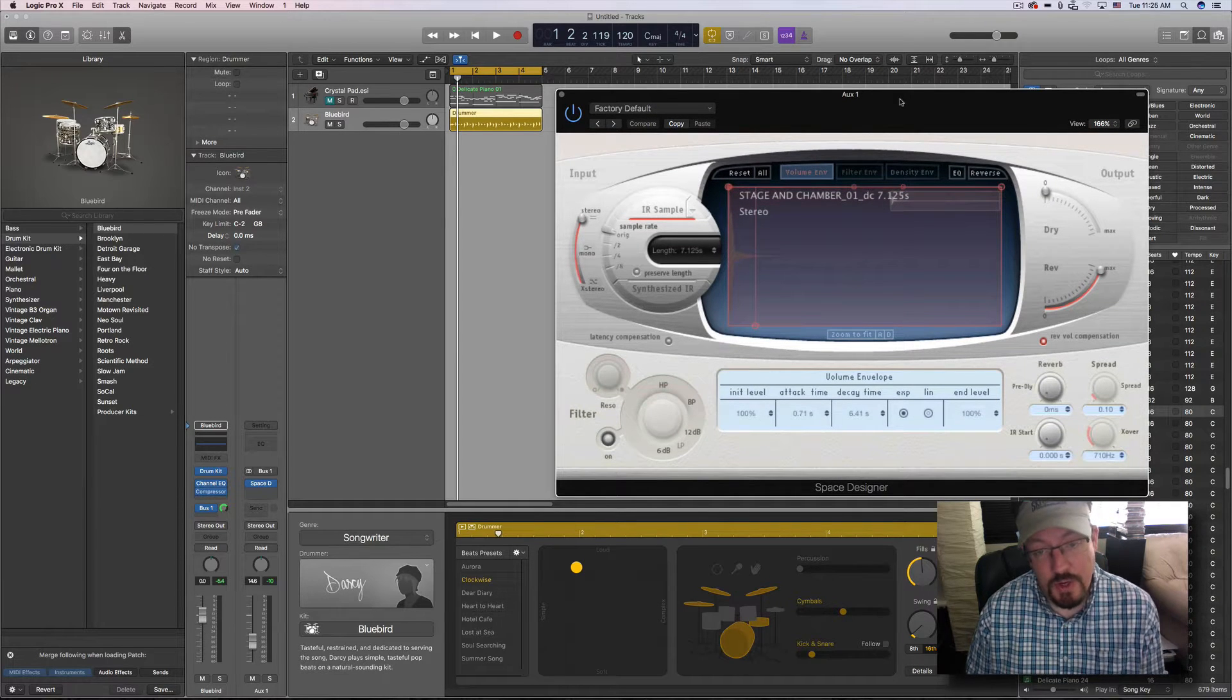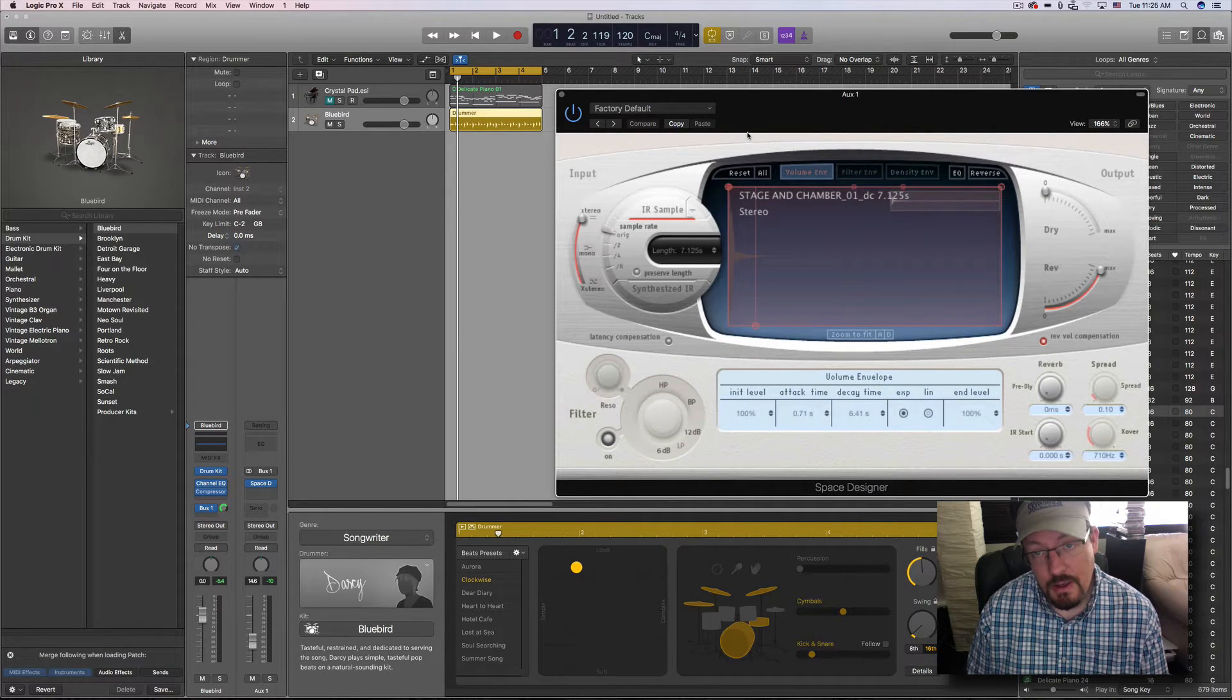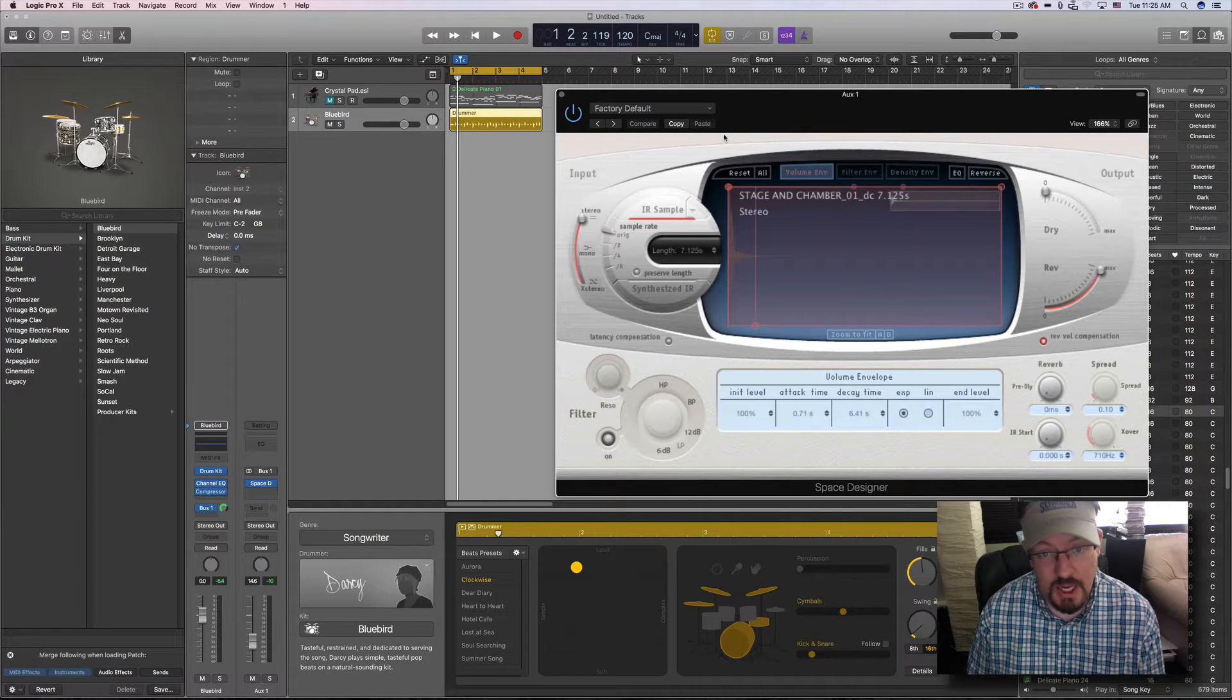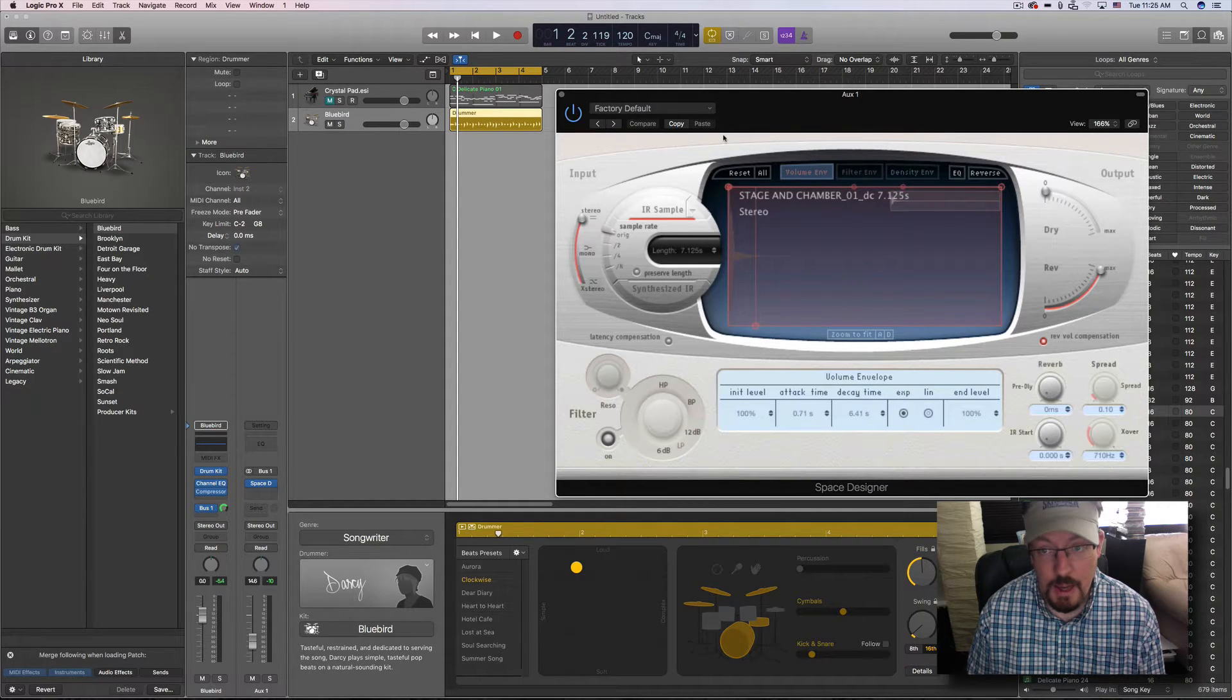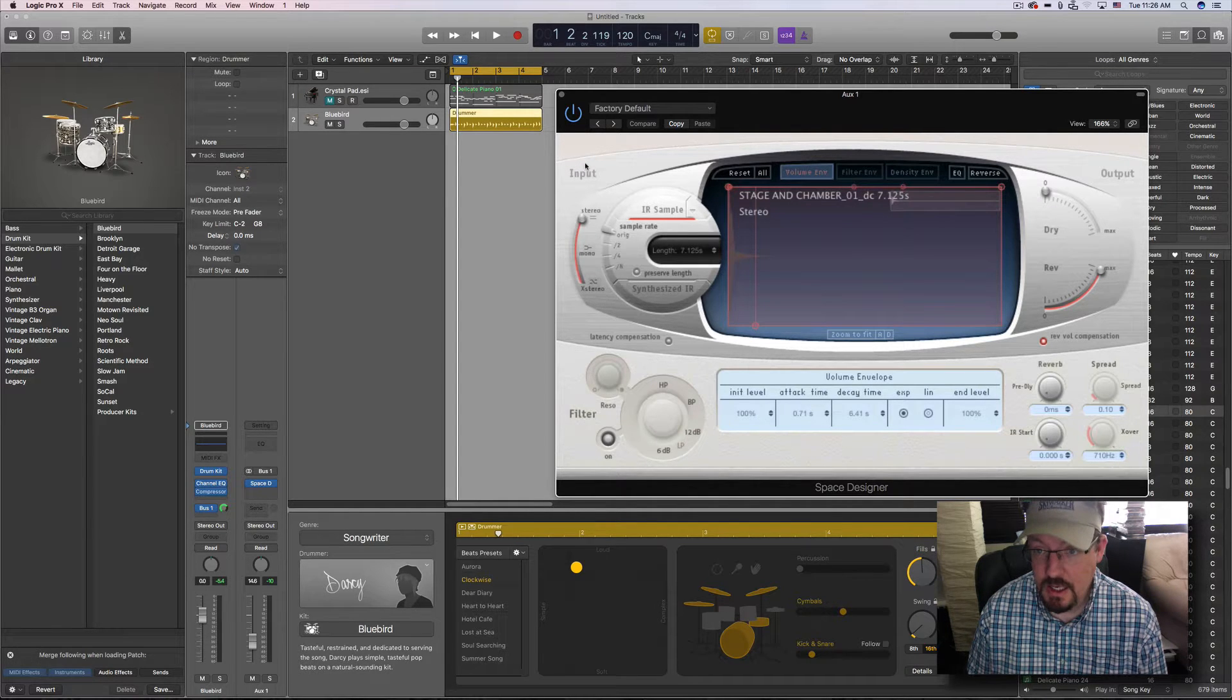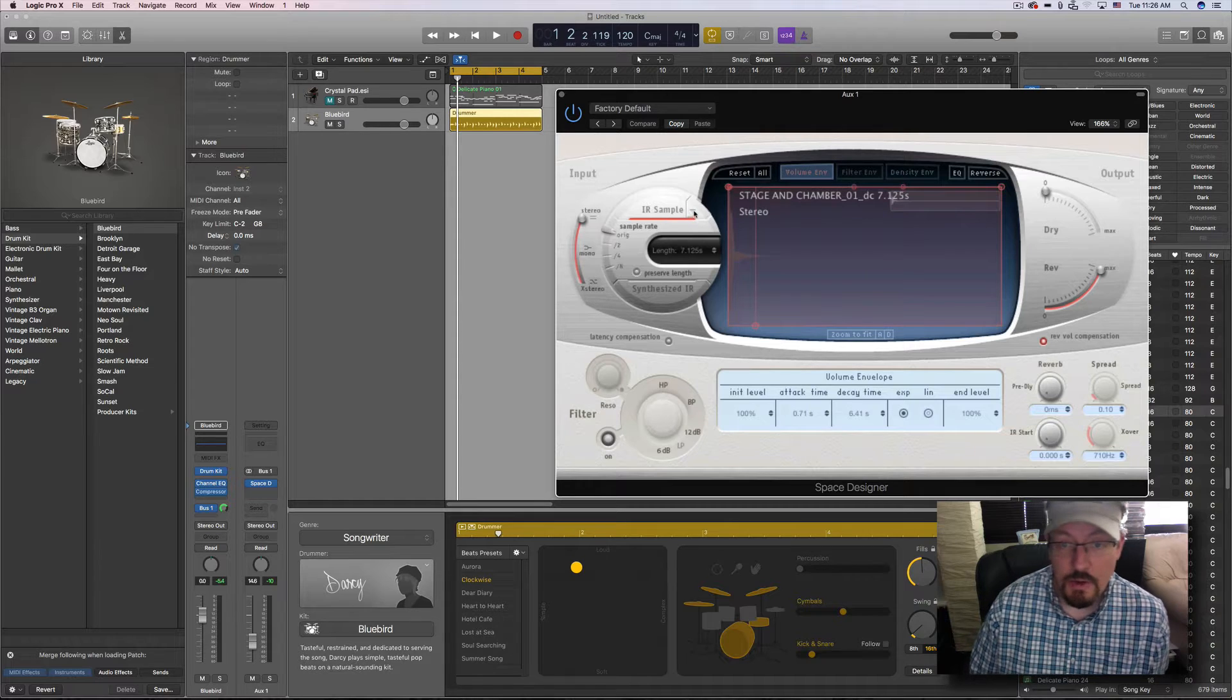Now of course you have to realize that with a unit like this, so much can change depending on the settings you make. So these are really just a snapshot of the default patches. But he went through and actually did this.